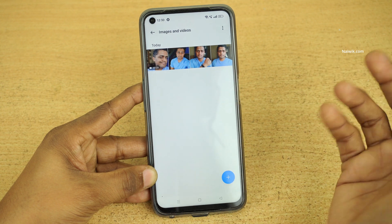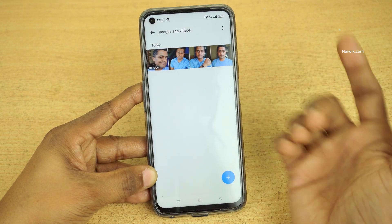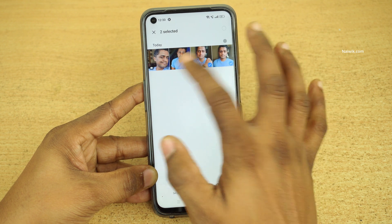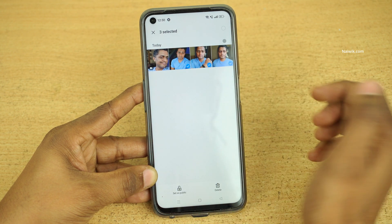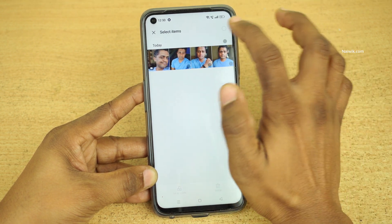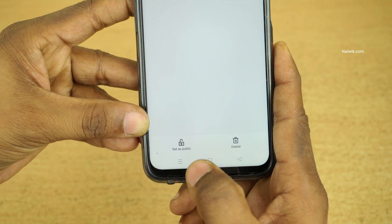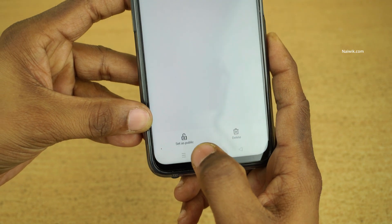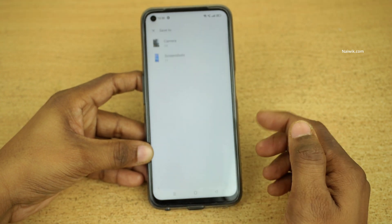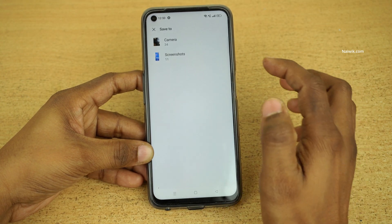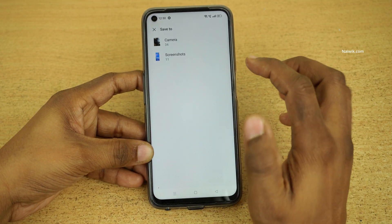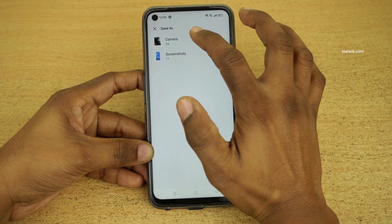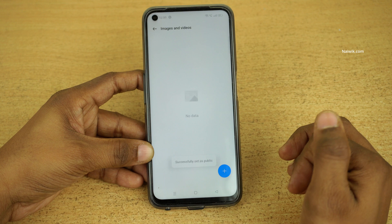If you want to unhide the photos or videos or any other file type, simply press and hold, select the photos or videos, or you can select all items. At the bottom you can see there is an option called 'Set as Public'. Click on that. It will then ask you for the location where you want to save these files or photos or videos. Click on the location where you want.